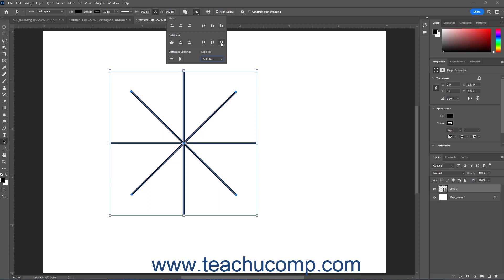To distribute spacing between the selected paths or shapes vertically or horizontally in Photoshop, select the Distribute Vertically or Distribute Horizontally button respectively in the Distribute Spacing section of this dropdown menu.